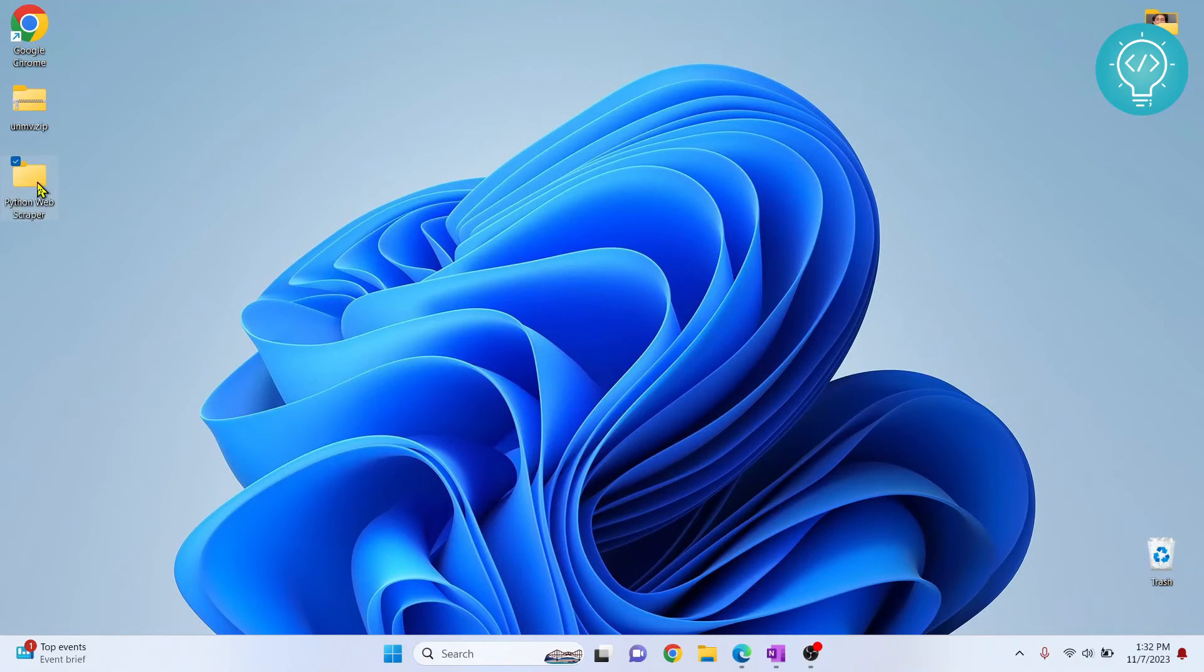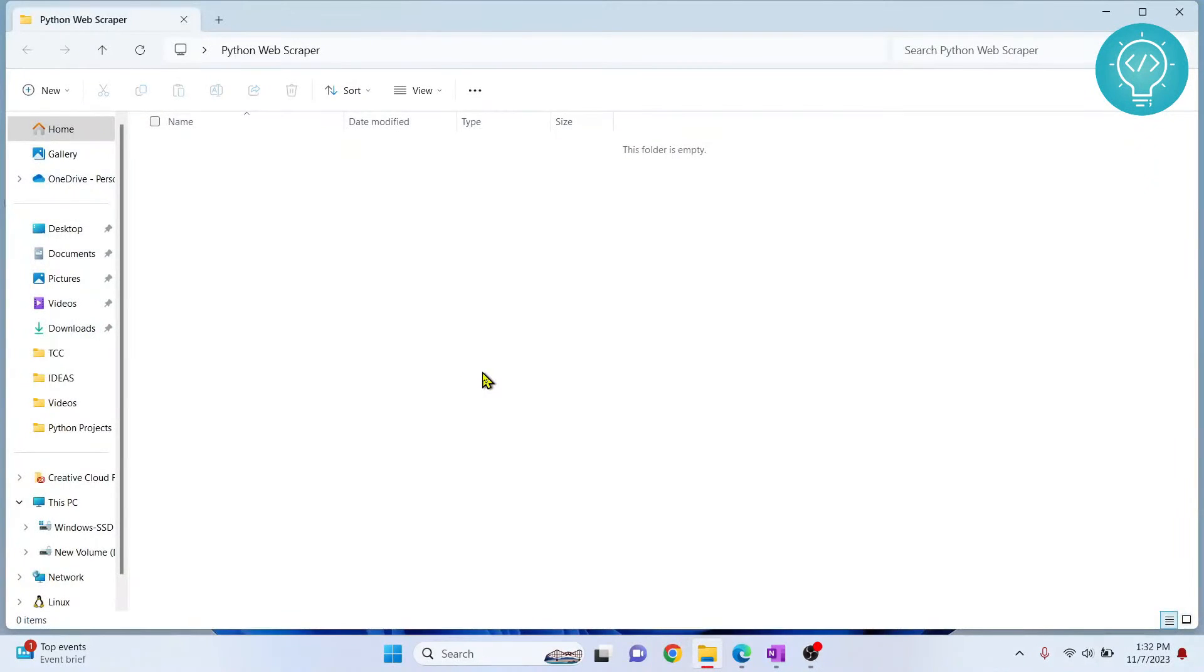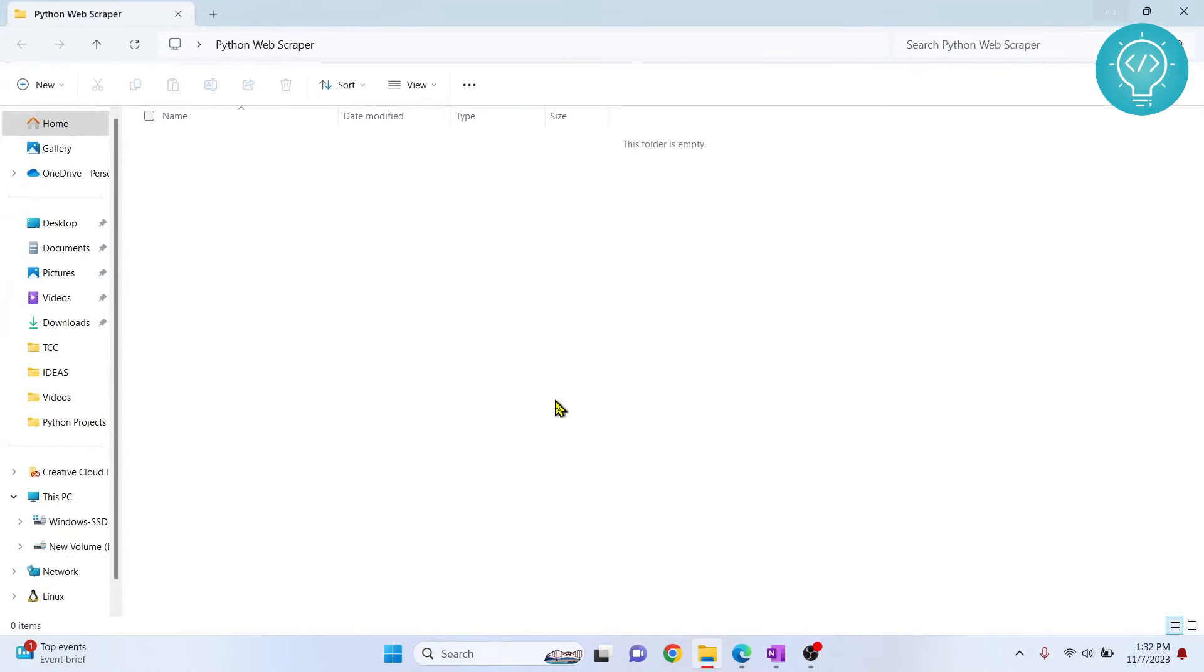Let's open this folder. Now, why do we need to create environments in Python? Virtual environments, sorry.